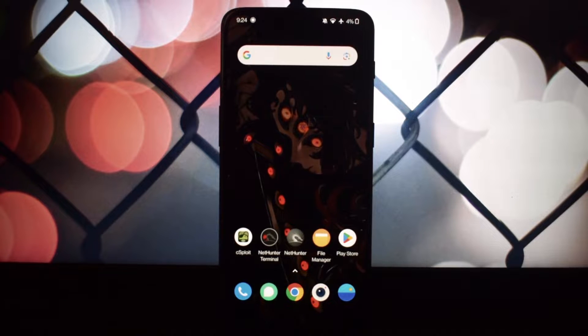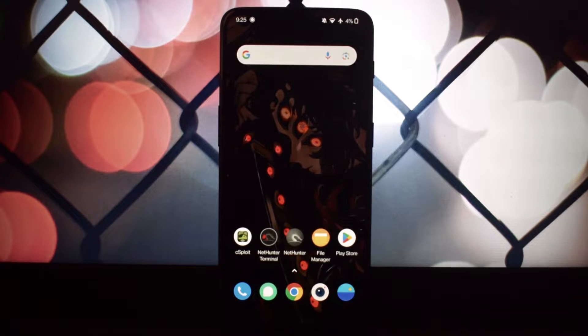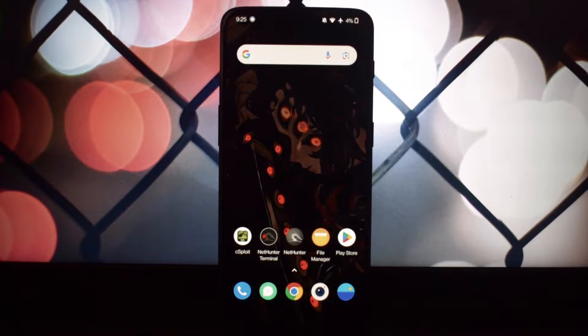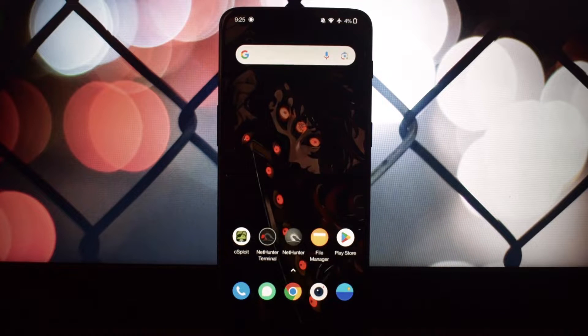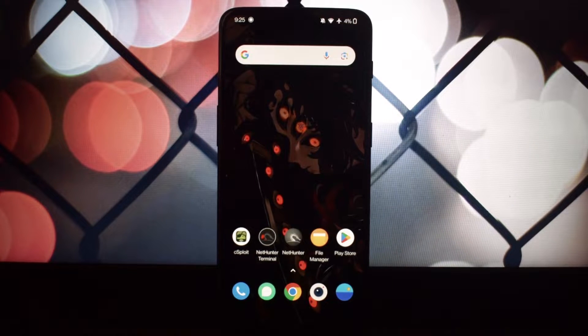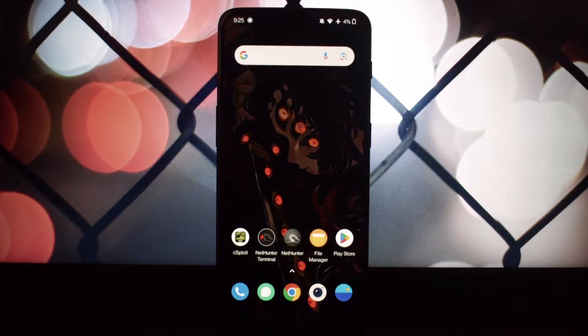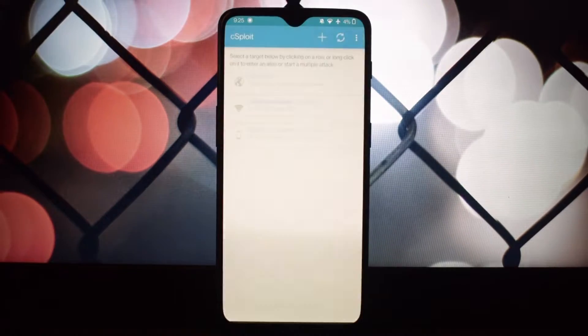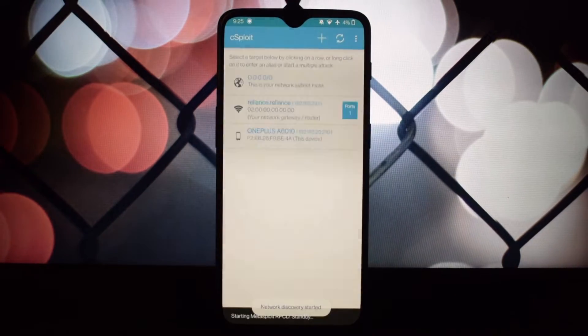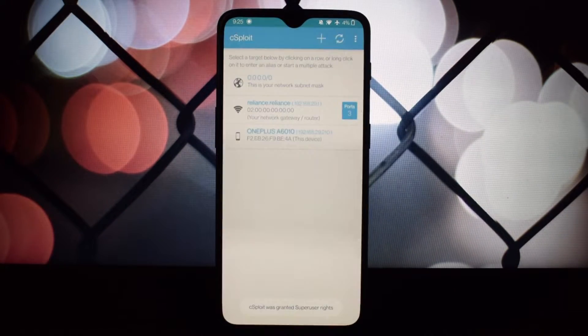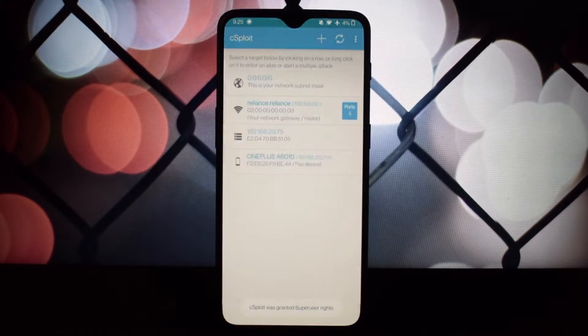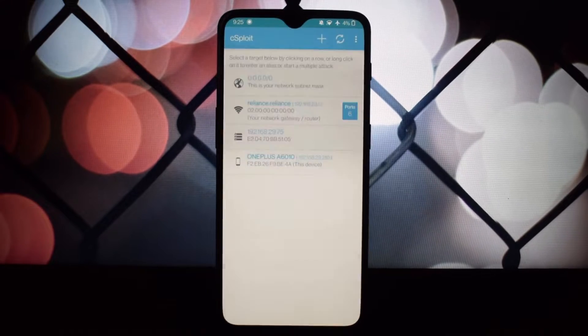Hey everyone and welcome back to the channel. Today we're diving into the world of mobile security with a powerful tool called Sploit. Whether you're a cybersecurity student or just interested in learning more about network security, this video is for you.